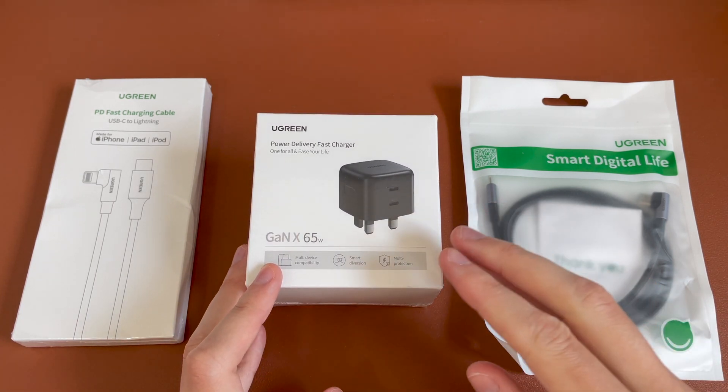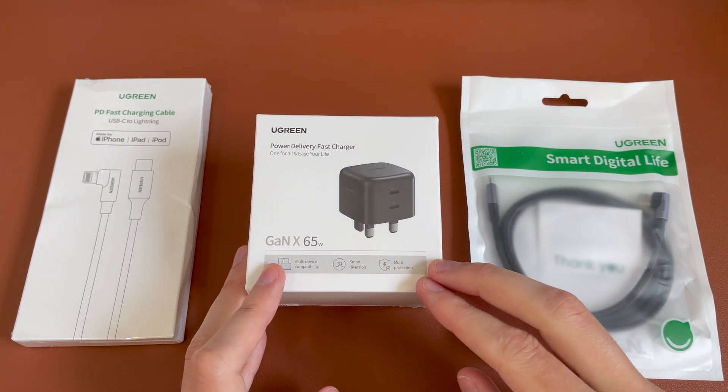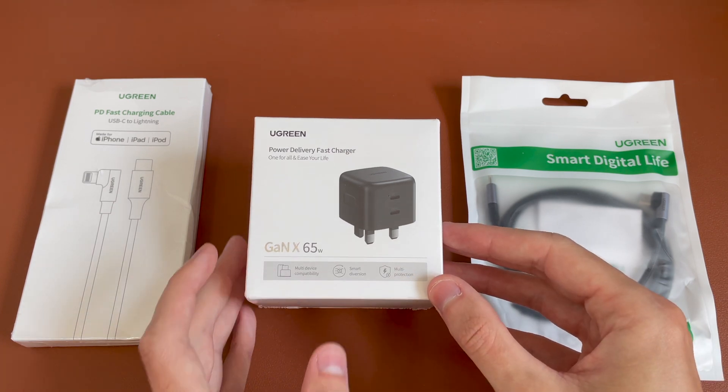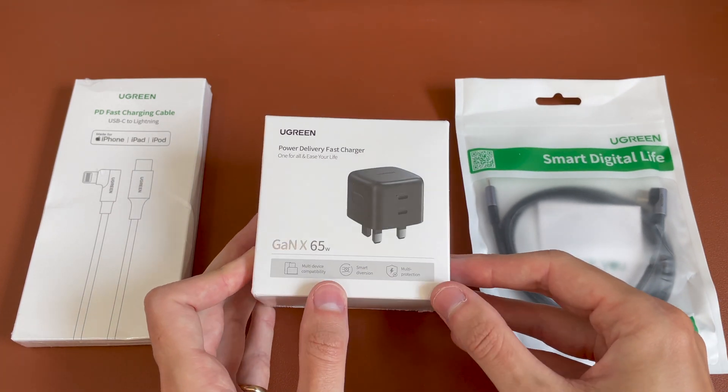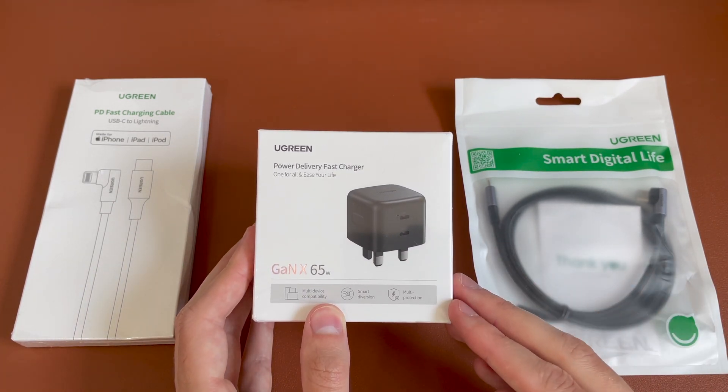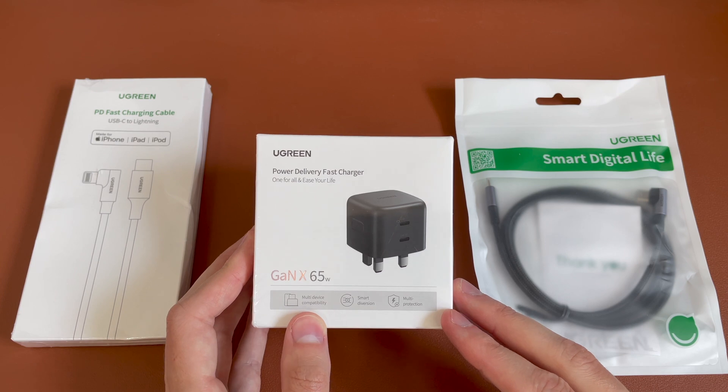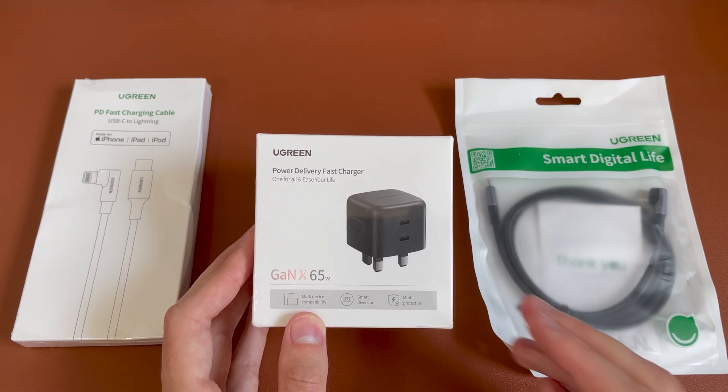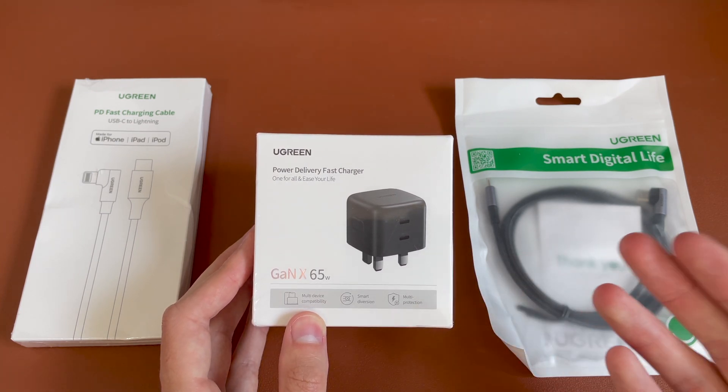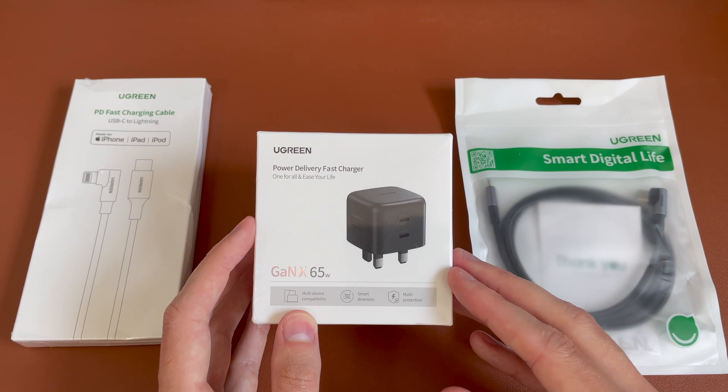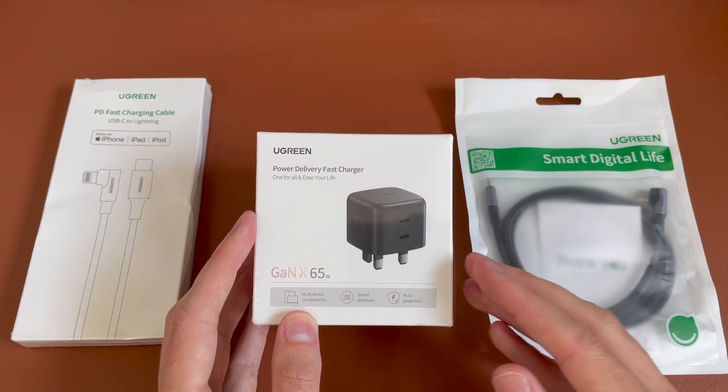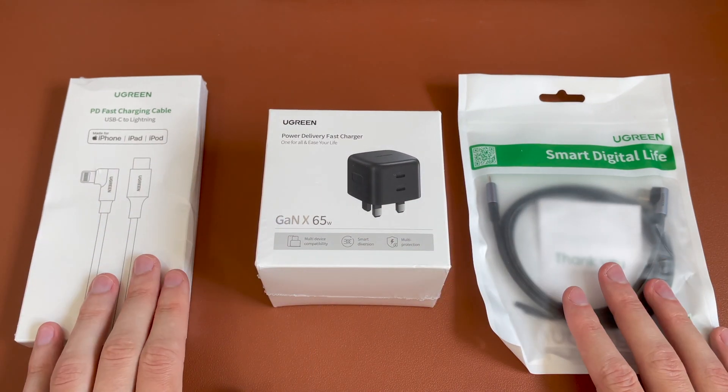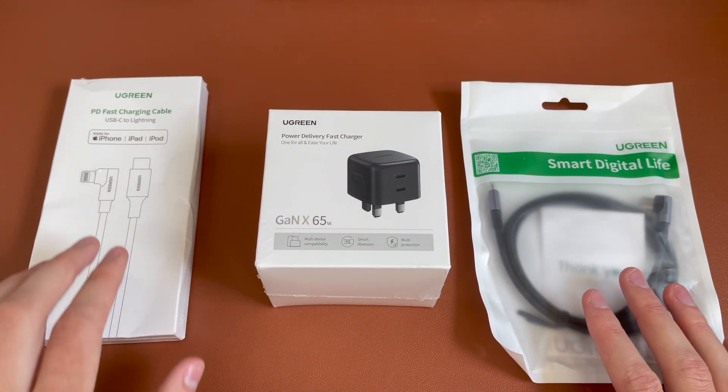So this is a 65 watt gallium nitrate charger, which you may have seen in the news recently. It's pretty useful, much smaller and more energy efficient than the traditional chargers that use silicone. So you can get a much smaller charger, but the same power. So you can see 65 watts there. And then we have two accessories.